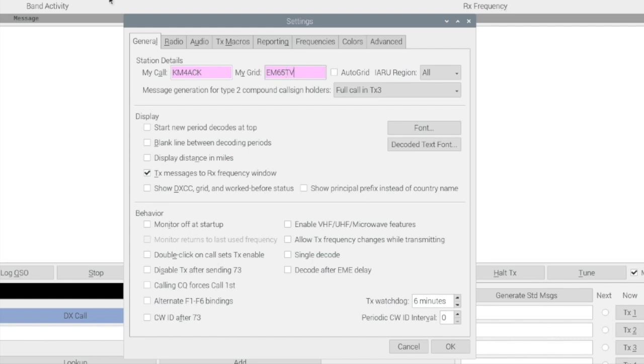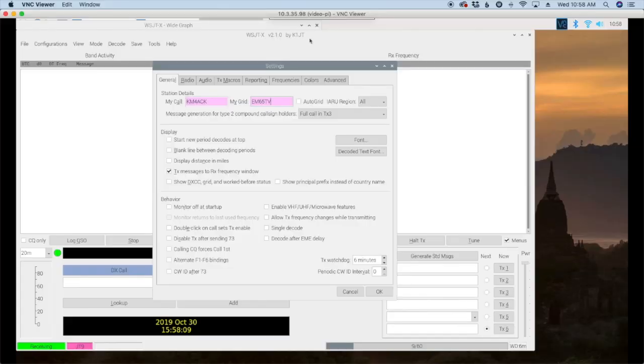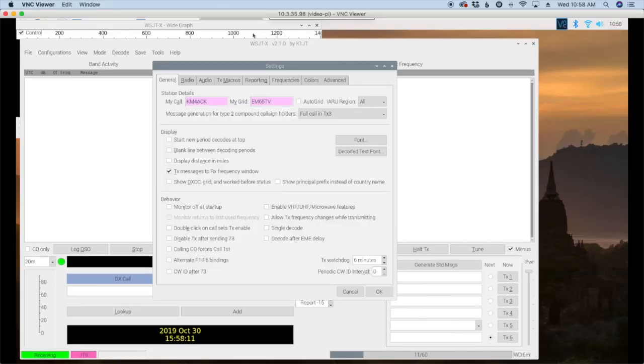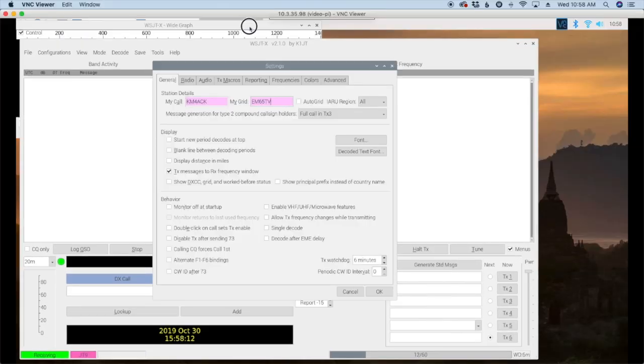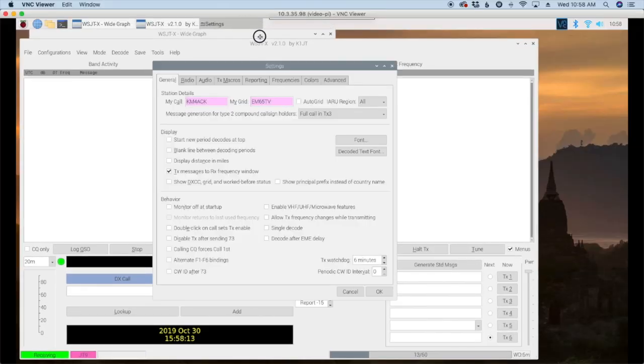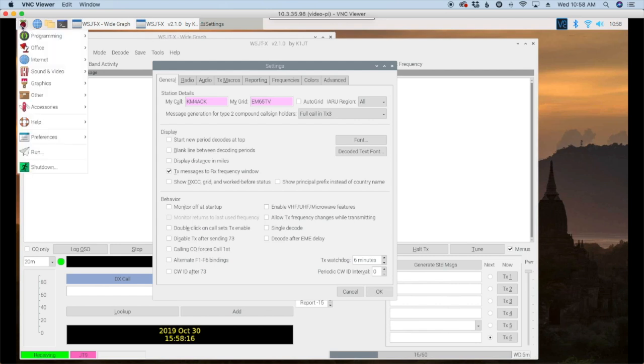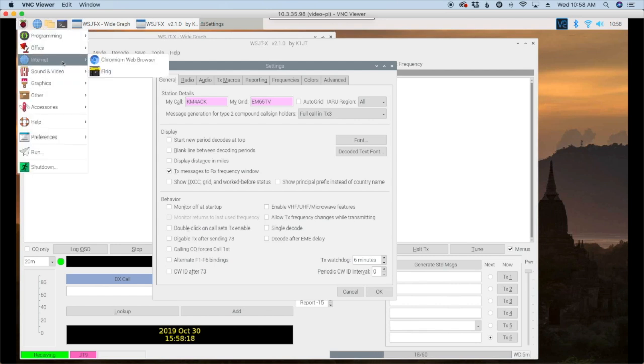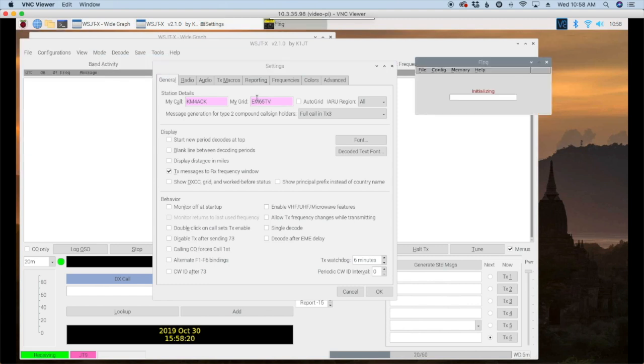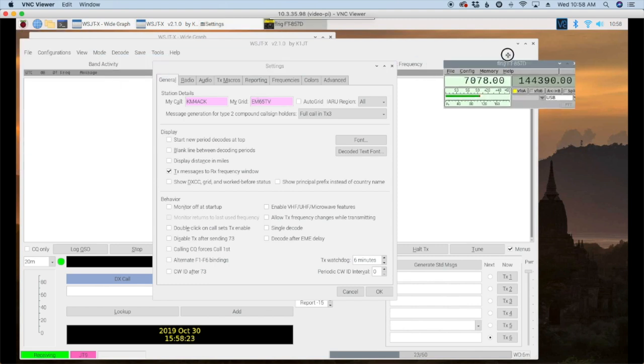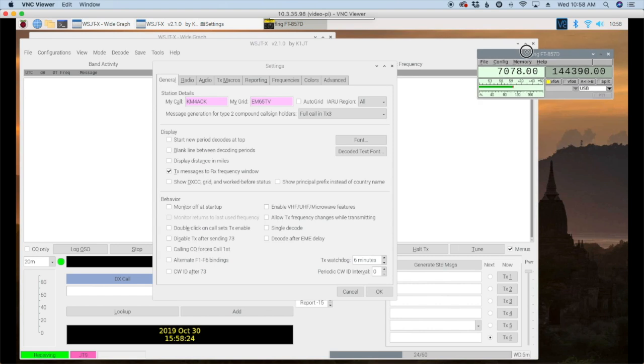Now the one thing I did forget to do here is I rely on FL rig get some of this moved out of the way. I rely on FL rig for rig control so what I'm going to do is I'm going to go ahead and start FL rig and we'll just move it over out of the way.